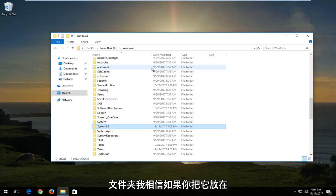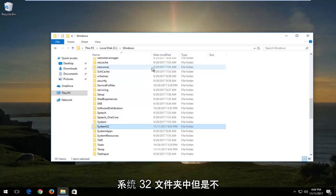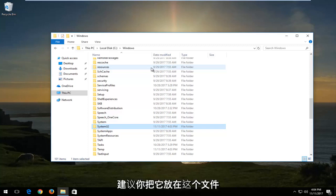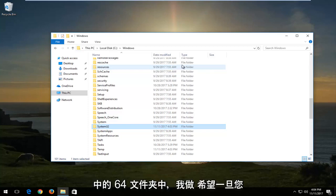I do believe if you put it in the System32 folder, however, there shouldn't be any real issues. But again, I would recommend that you put that in the SYSWOW64 folder.